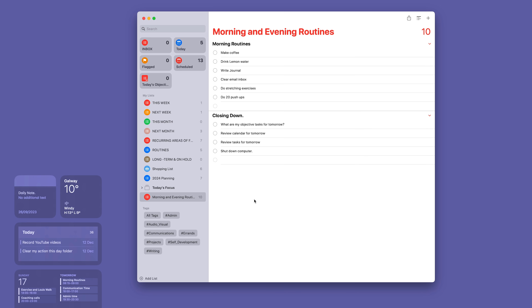So now I've got my morning routines and my closing down. When I say 'review calendar for tomorrow' and 'review tasks for tomorrow,' I mean just checking where I need to be first thing in the morning — maybe I have a meeting somewhere — and what my tasks are for tomorrow. But the most important item is at the top: what are my two must-do tasks for tomorrow, what I like to call my objectives.